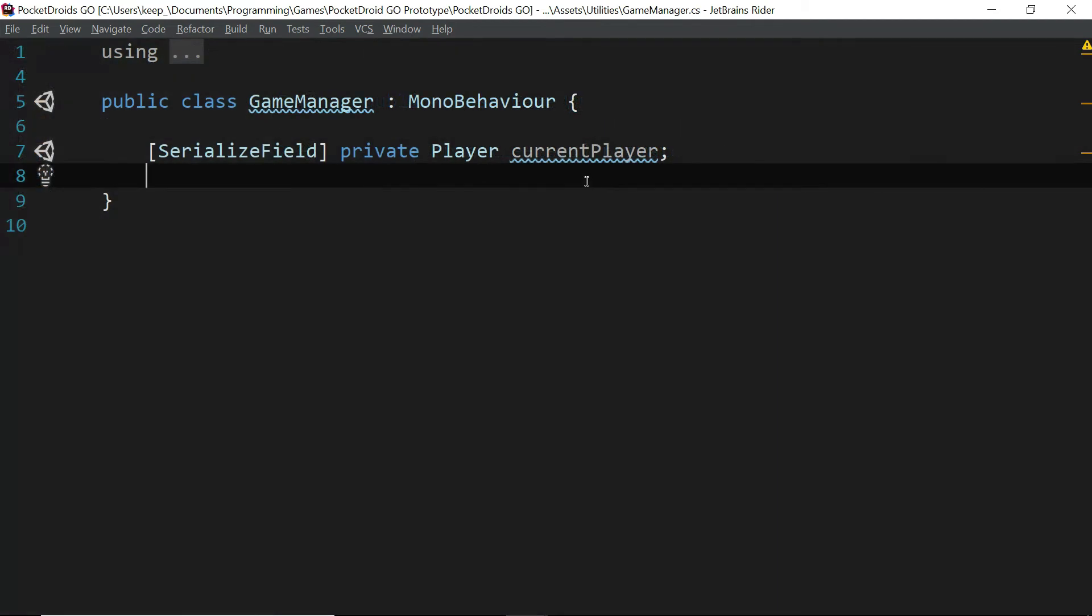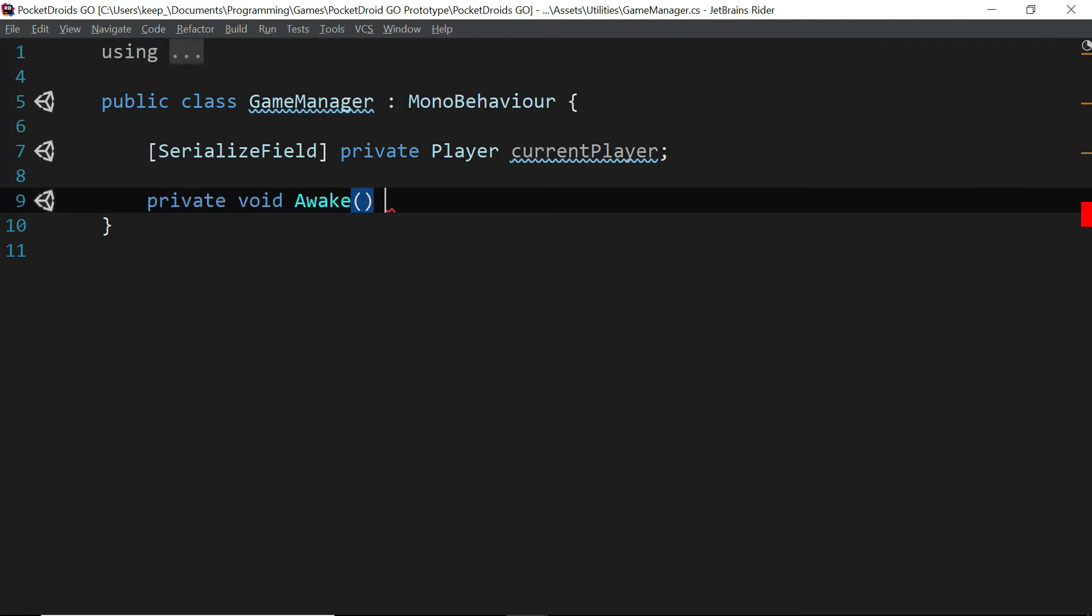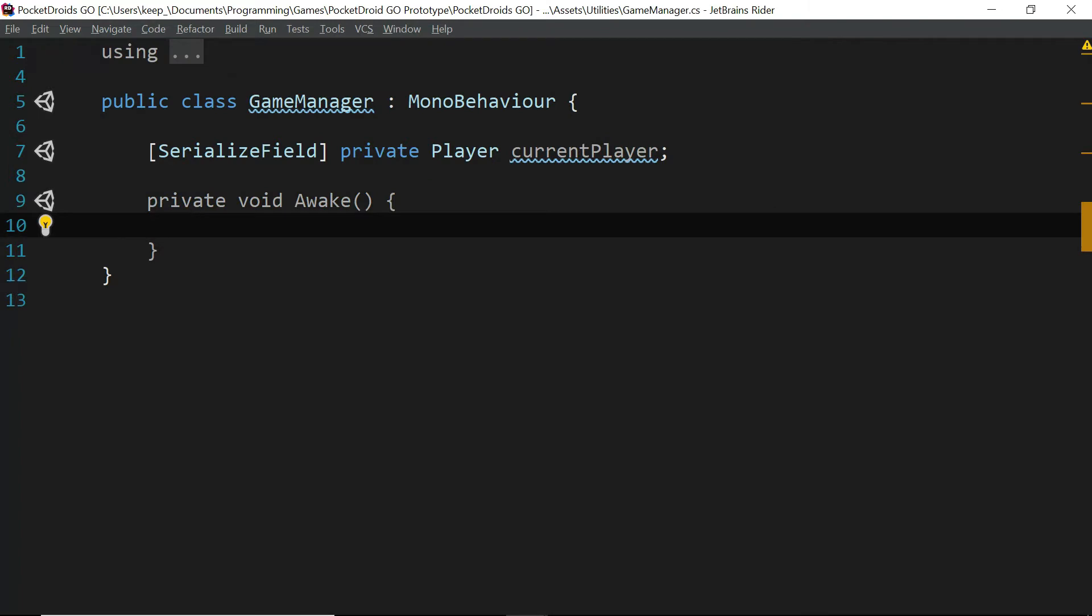And then we're going to go ahead and create a function. Private void awake. And when this script wakes up, we want to make sure that there's a player assigned. Because our game won't run without a player. It's pretty self-explanatory, really.